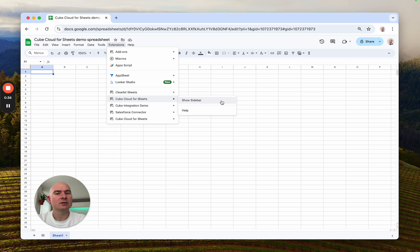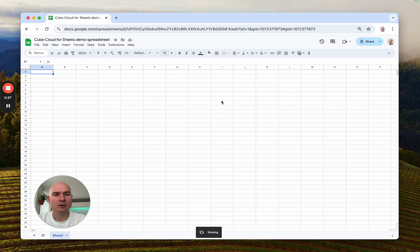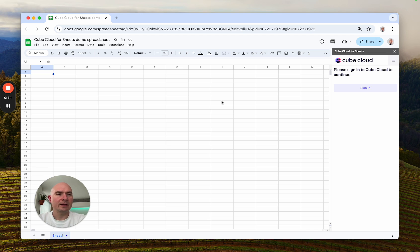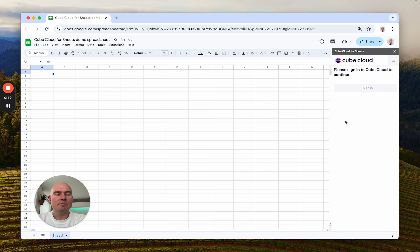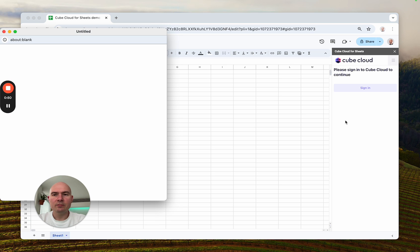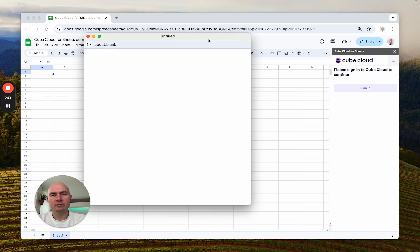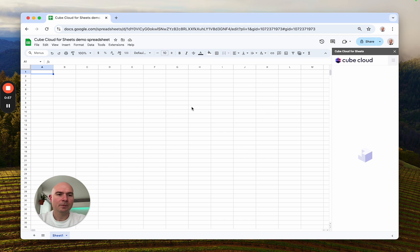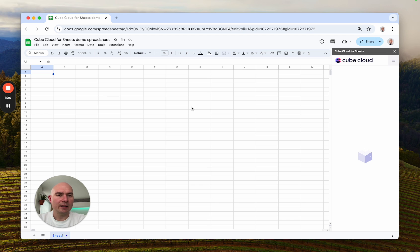Click Show Sidebar. The sidebar will appear on the right and the next step would be to authenticate it to access your Cube Cloud data. So you can just click Sign In. A modal window will appear and you'll need to go through a number of steps there, but once you see Access Granted, it's done.